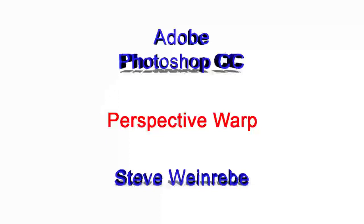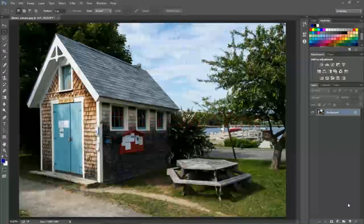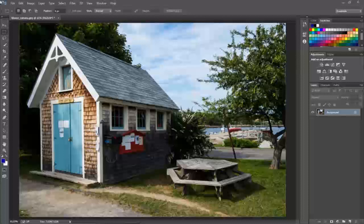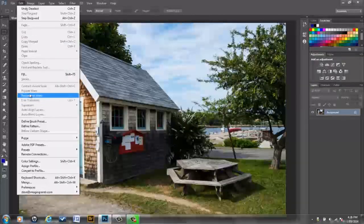Perspective Warp is one of the great new features in Photoshop Creative Cloud. You get to Perspective Warp in the Edit menu, Edit, Perspective Warp.